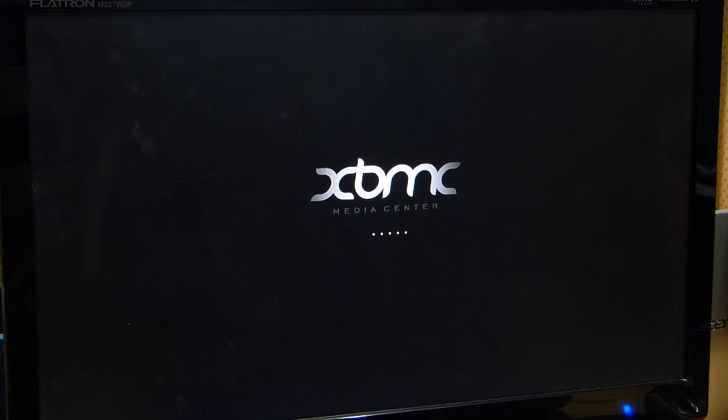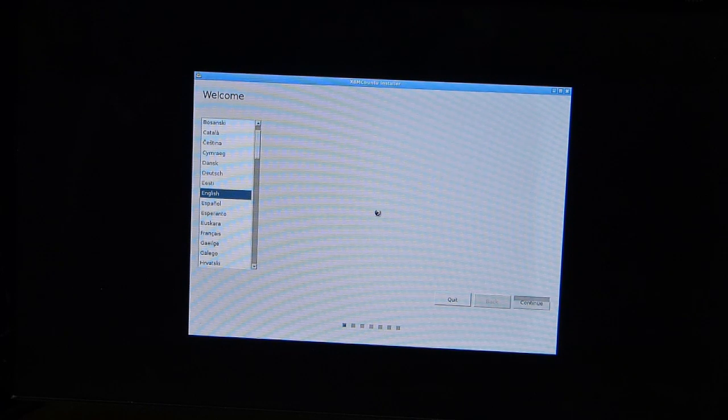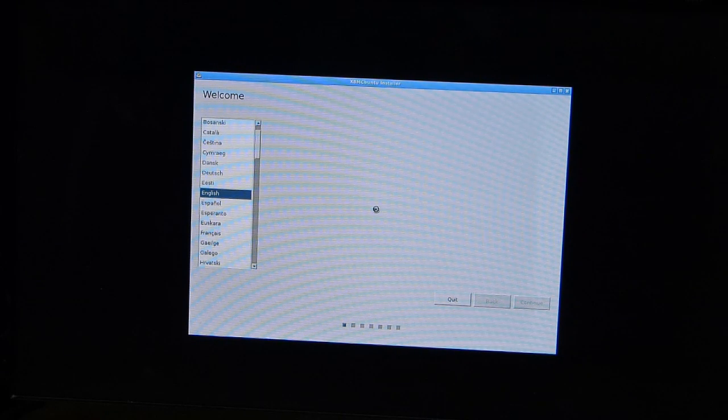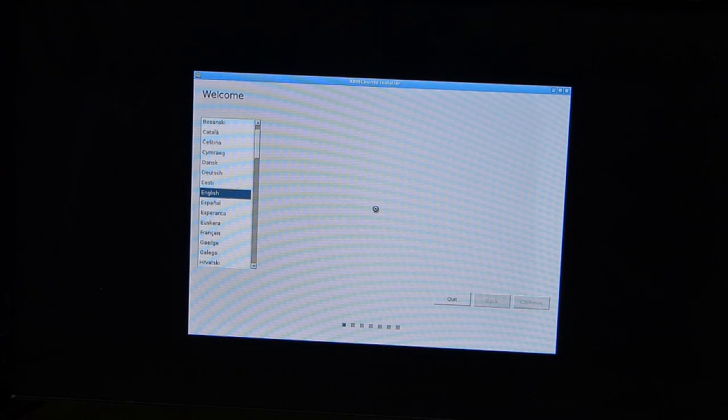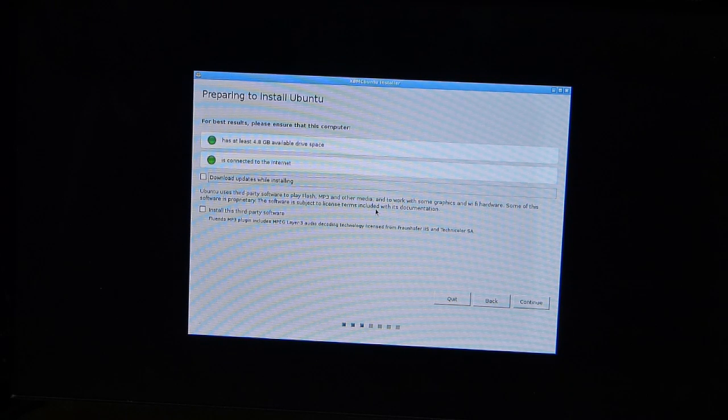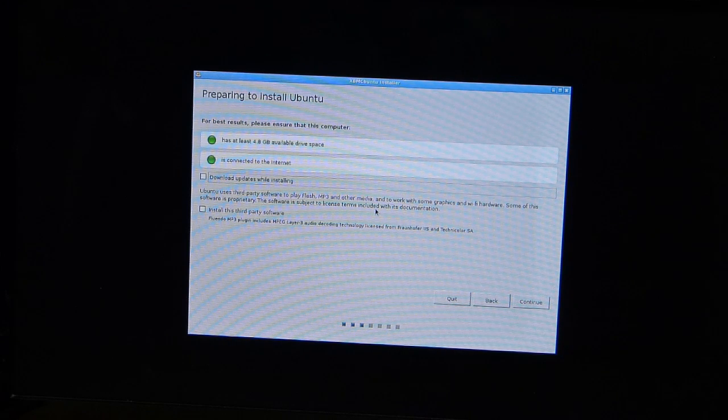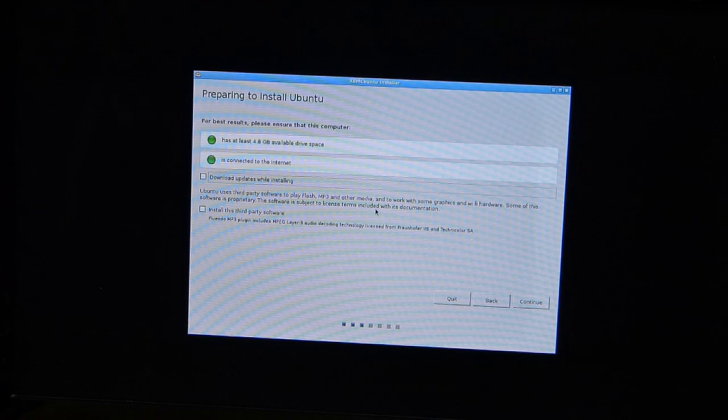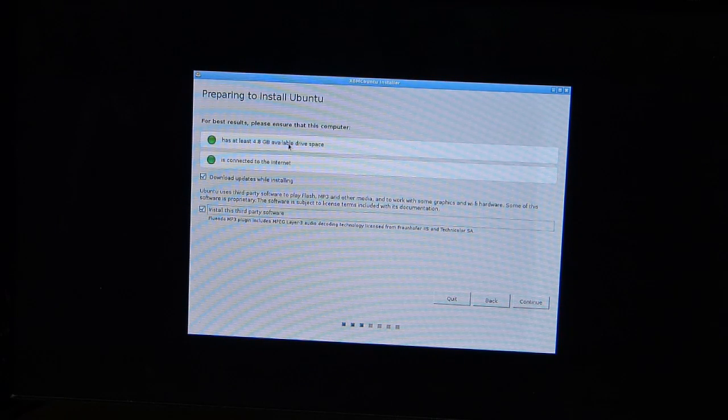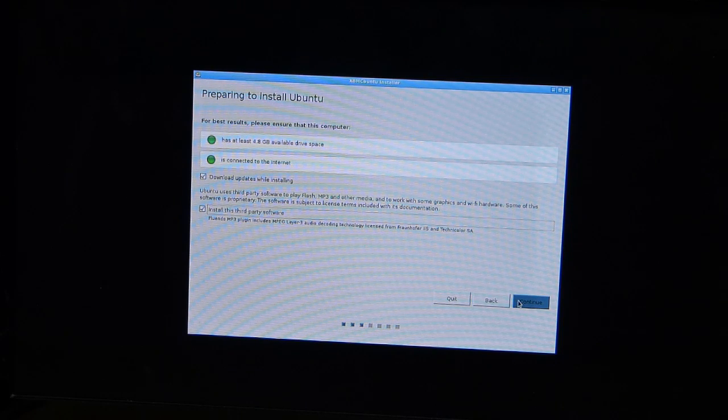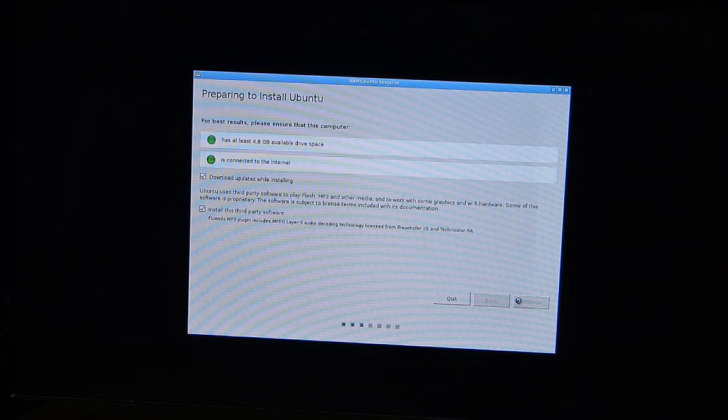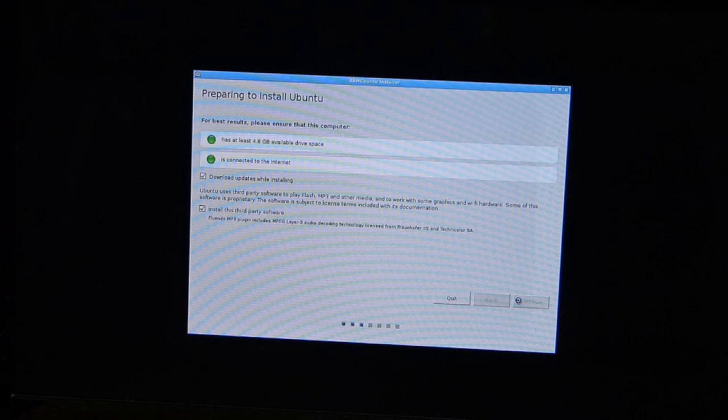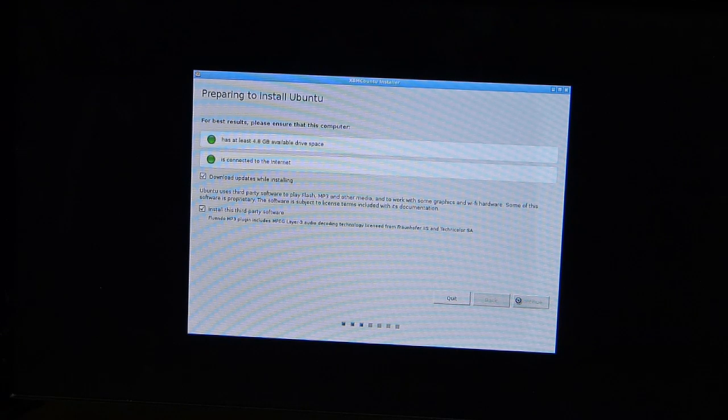We're booting off a DVD now and we have chosen the install XBMC Buntu option. Now we're just going into that and I'll show you how the setup goes through. So fairly straightforward. We want English option. Ensure this PC has at least 4 gigs available and is connected to the internet. Download updates while installing - we'll do that. And install third-party software, yes, because we want MP3 support that doesn't usually come with a Linux distribution.